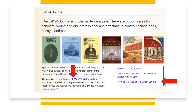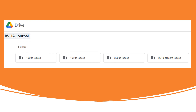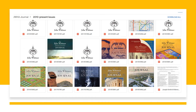The most recent journal issues — the past two years — are only available to members. The journal archives are stored in a Google Drive. Click on the folder that contains the volume you would like to review. The journals are stored by year, volume, and number. The early journal issues, when they published one a year, will only display the year and volume. You may also see differences in how the journals are named or displayed as the website continues to improve.